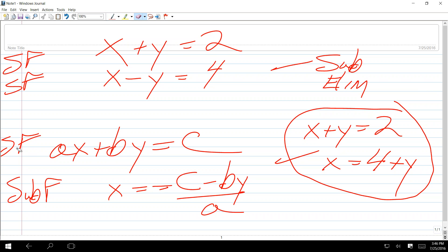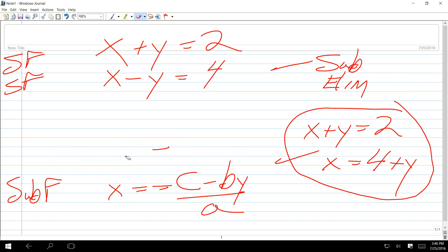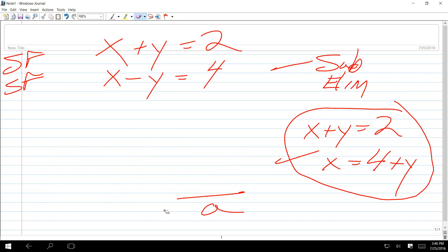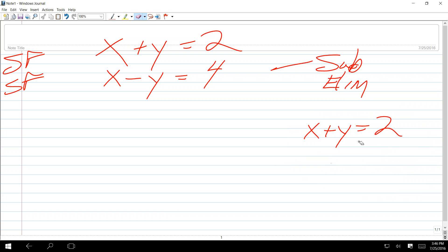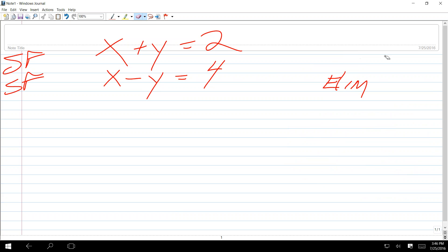Standard format is: some A times X plus some B times Y equals some C. If you want to call it substitution format, then X equals C minus B times Y, all divided by some A. The decision as to whether to use substitution or elimination needs to be made based on whether one of the equations is already solved, as opposed to standard format.